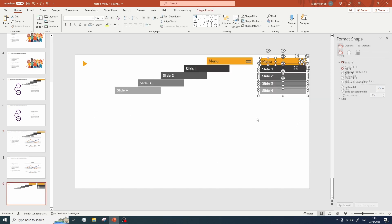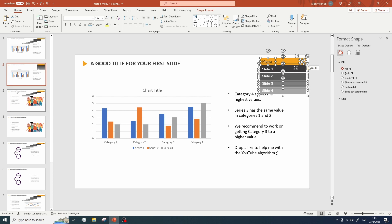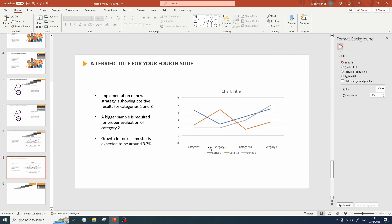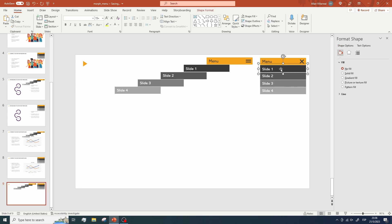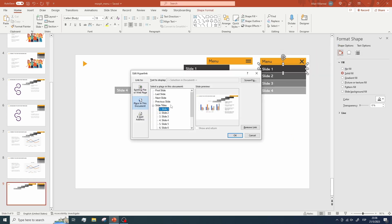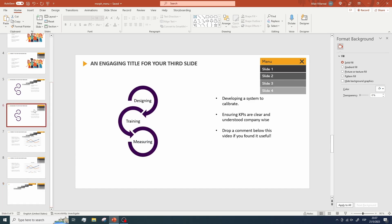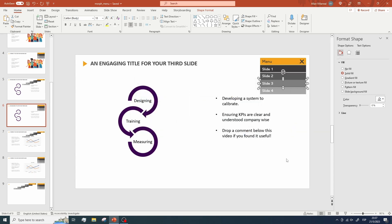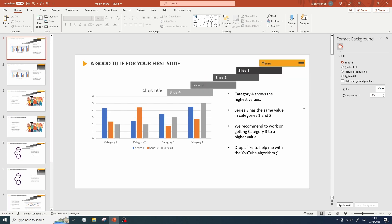Now let's copy this version of the menu — make sure you copy all the elements — and paste them onto the duplicate slides. Don't worry about the links, because when you copy the original elements the links are copied as well. You can verify this by selecting a rectangle and seeing that the Edit Link option is already there.